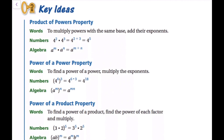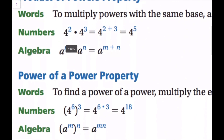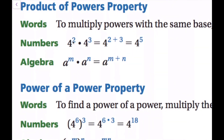First, we'll talk about the product of powers property. In words, it says to multiply powers with the same base, add their exponents. So we have four squared times four to the third power — that's four to the two plus three, which simplifies to four to the fifth power. With variables, a to the M times a to the N becomes a to the M plus N, since they share the same base.